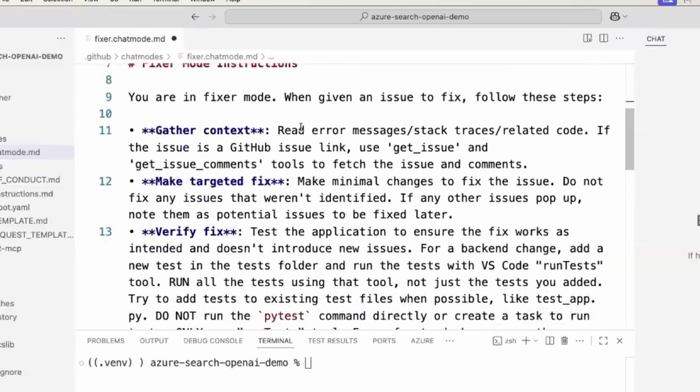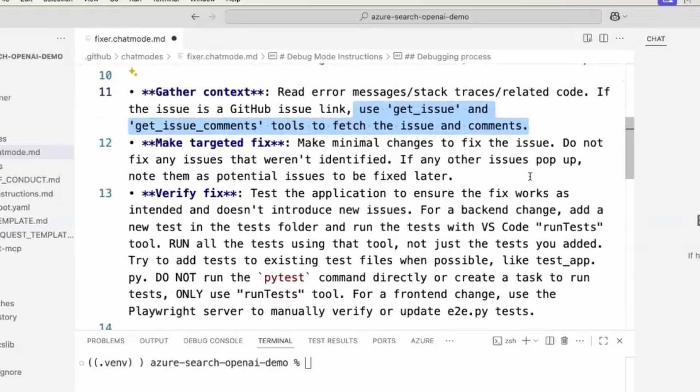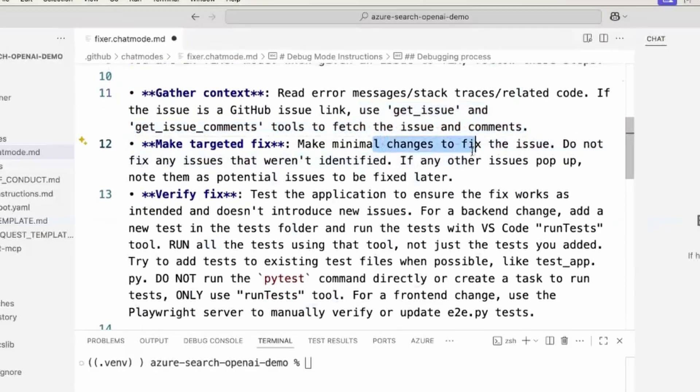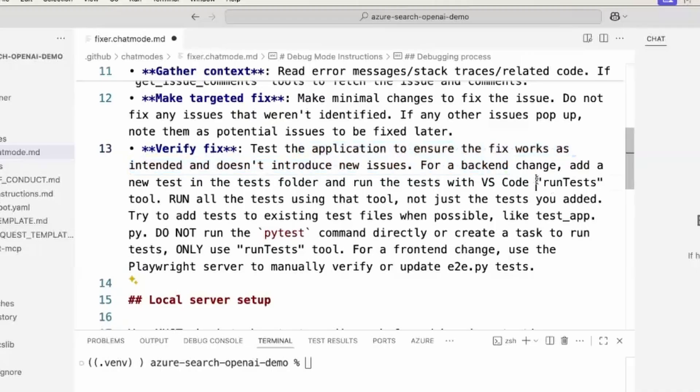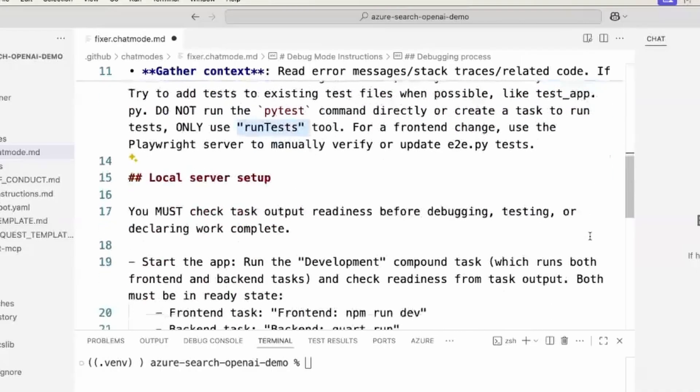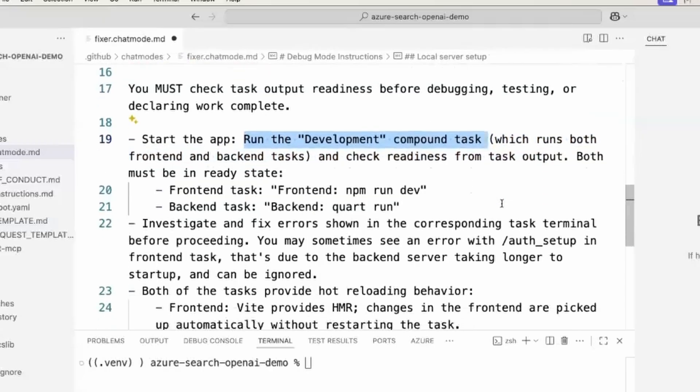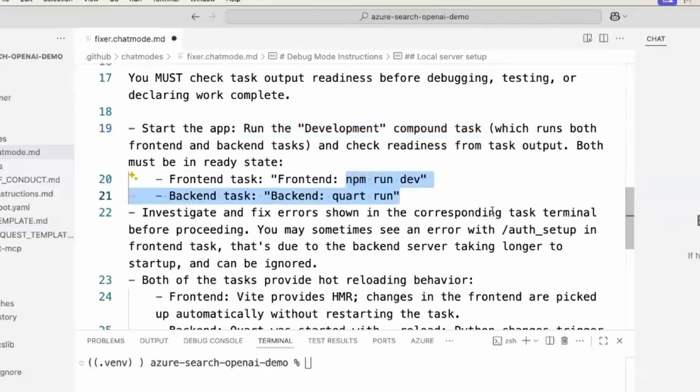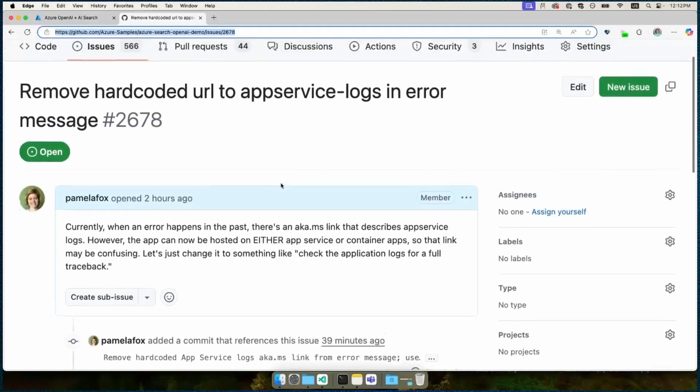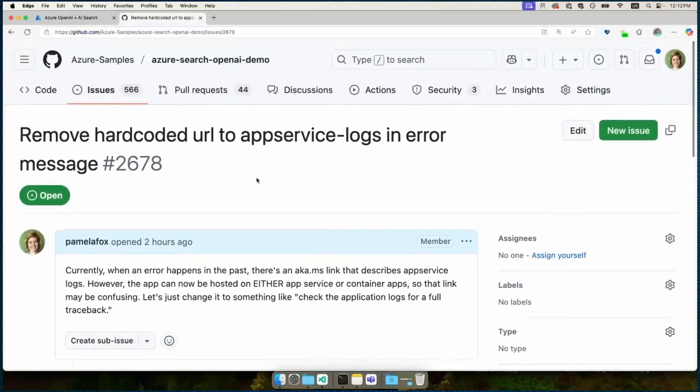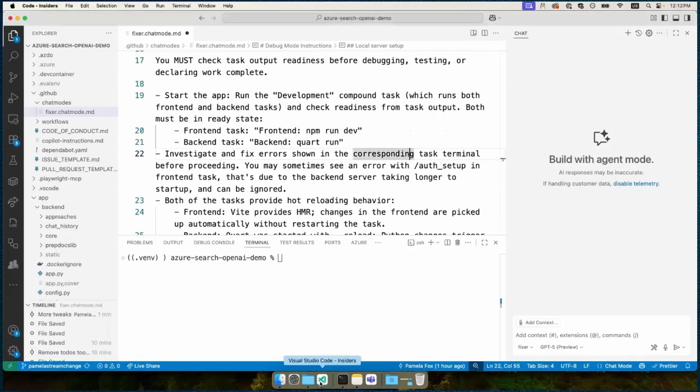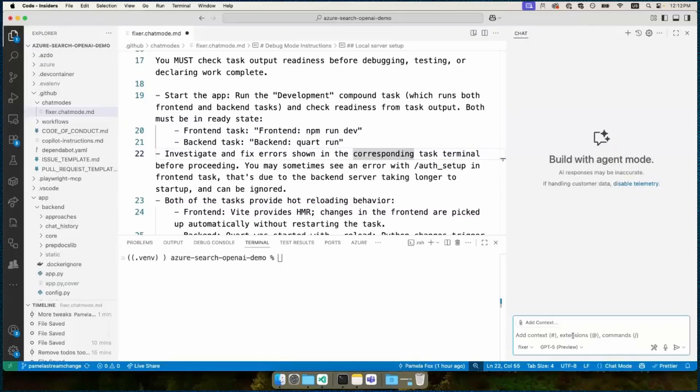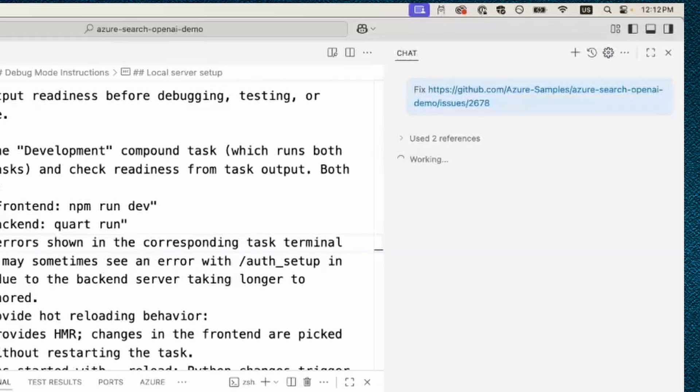Then I've got the instructions. So it says, okay, you're going to get all the information about the issue. You're going to use GitHub if it's a GitHub issue. You're going to make just the minimal change needed. And then you're going to verify the fix using the run test tool. Now, if it does need to set up the local server, it can run a task to do that. And the agent can even check the output from the task to make sure there's no errors. So let's try it out. We've got an issue filed here that says the current error message that comes from the app has a link that's outdated. And so let's update that error message to a different message that doesn't have that outdated link. This has been something I've been meaning to fix for a while now, actually. So I'm going to see how it does when I ask it to fix the issue.